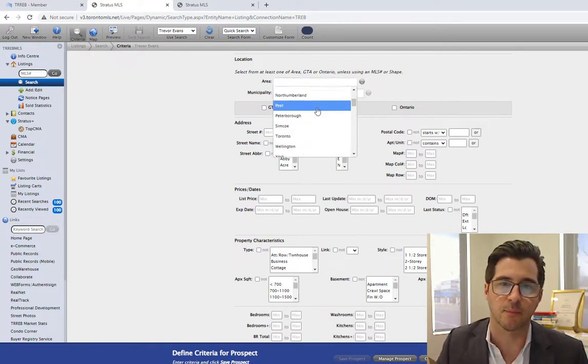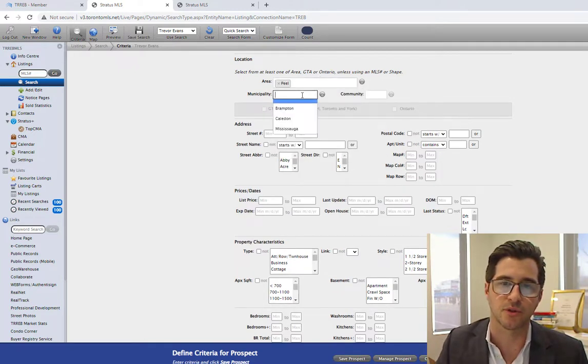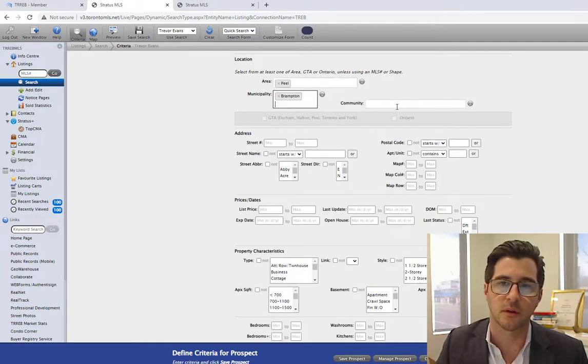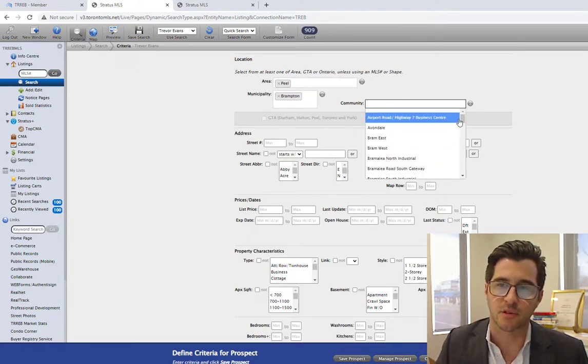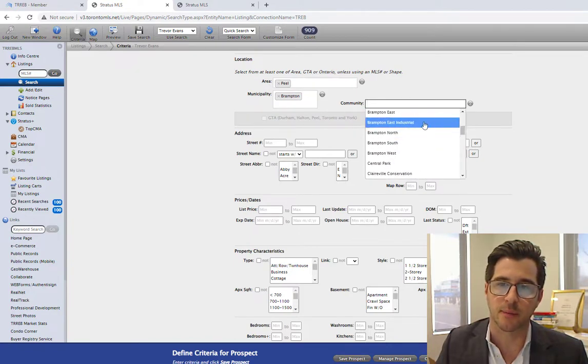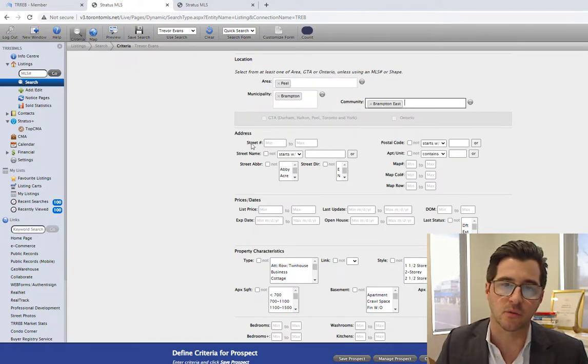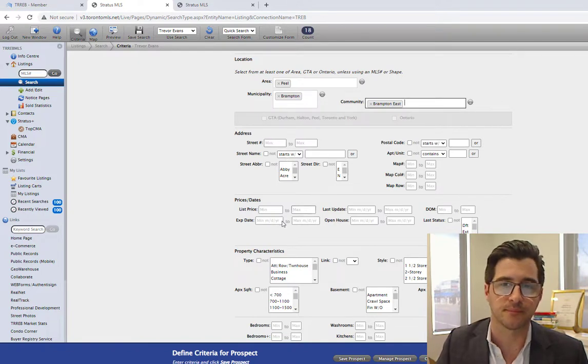I'm looking for homes in Brampton, which is in the region of Peel, and I might be looking at a specific community. Let's say Brampton East, which is typically Peel Village.